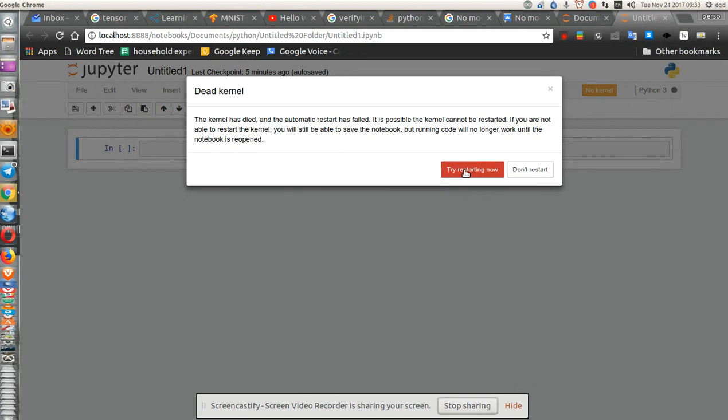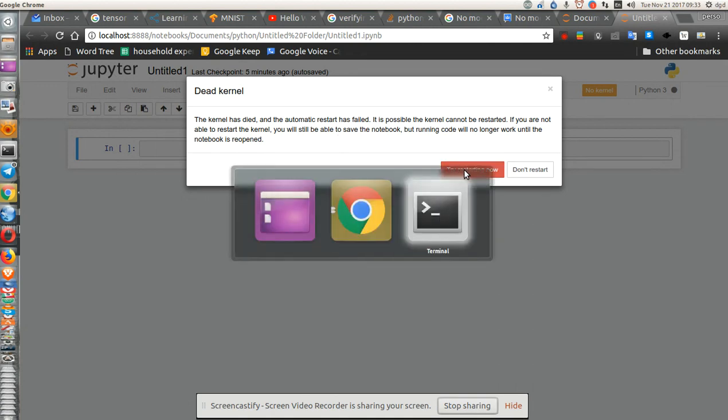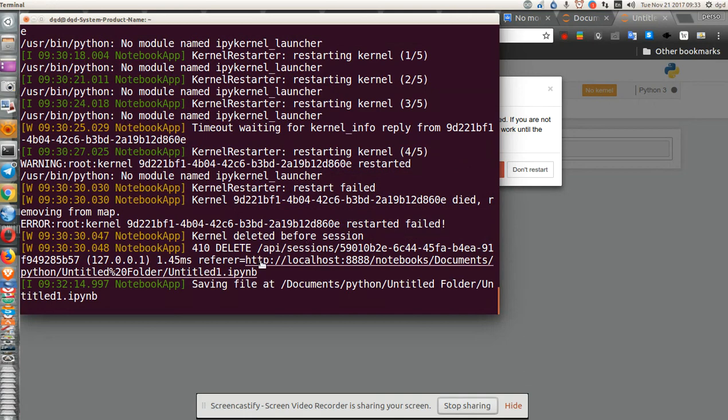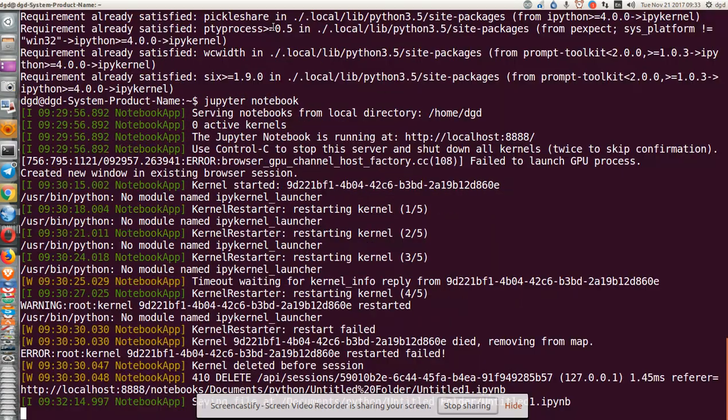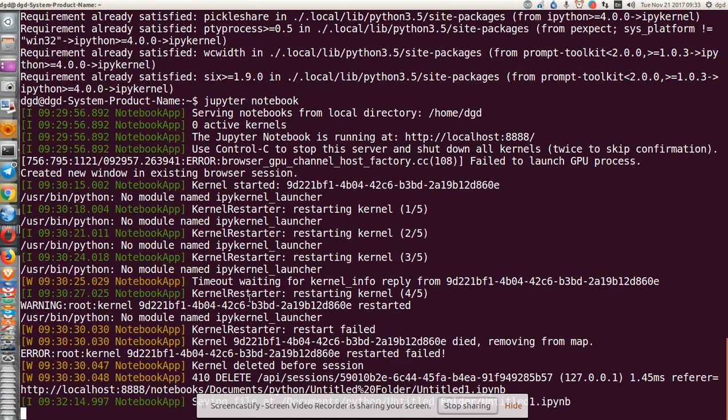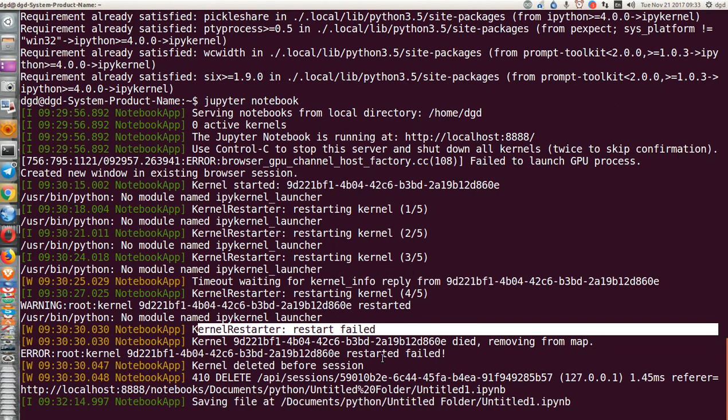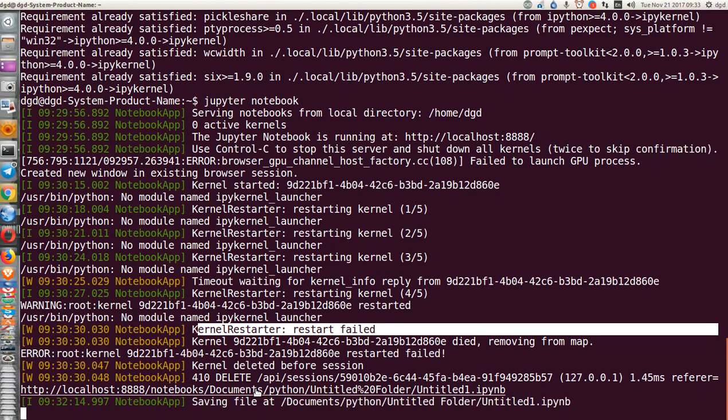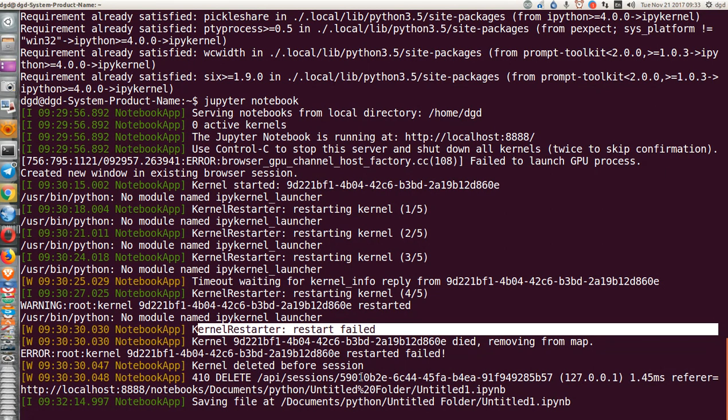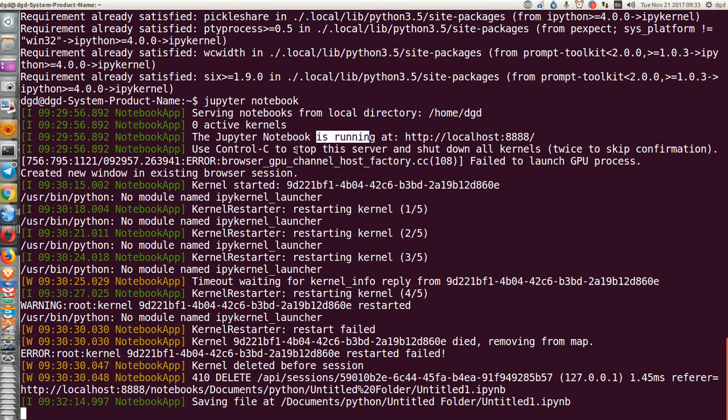If we look at the terminal, you'll see that the kernel restarted, restarted, failed, etc., so what's happening is that apparently it's just not finding the kernel.